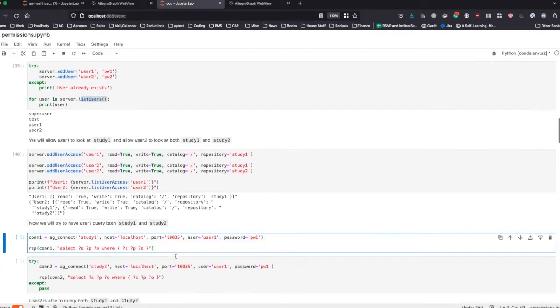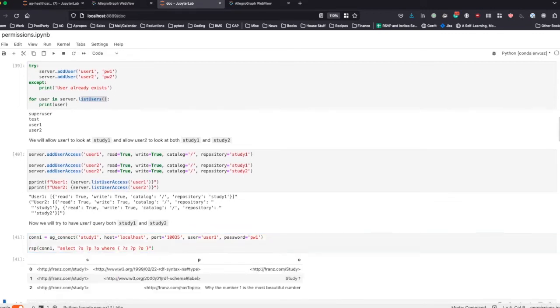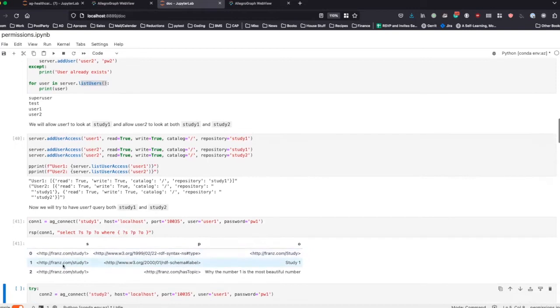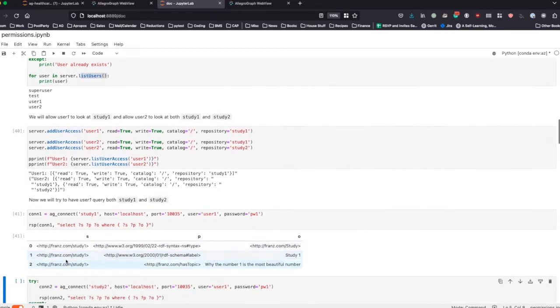As user one, we're going to try and query data from study one, which they have read-write access to. We get the expected three triples that we would be looking for.